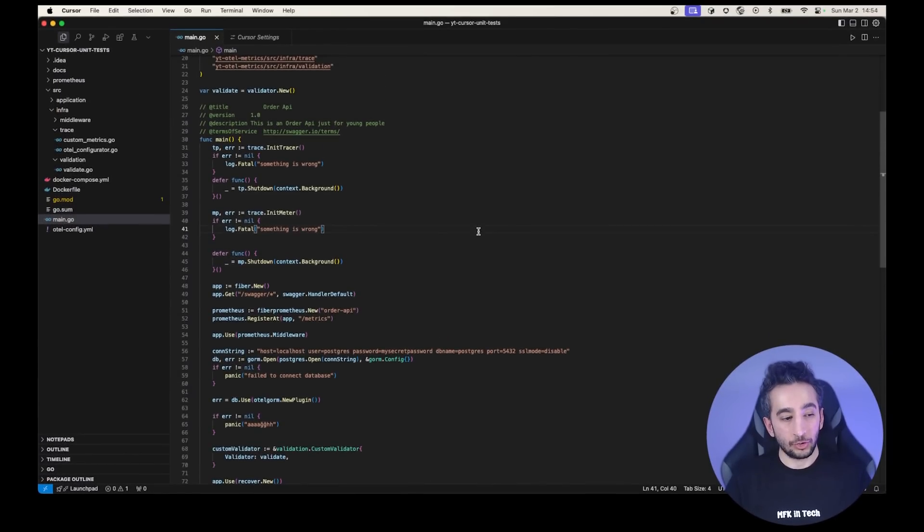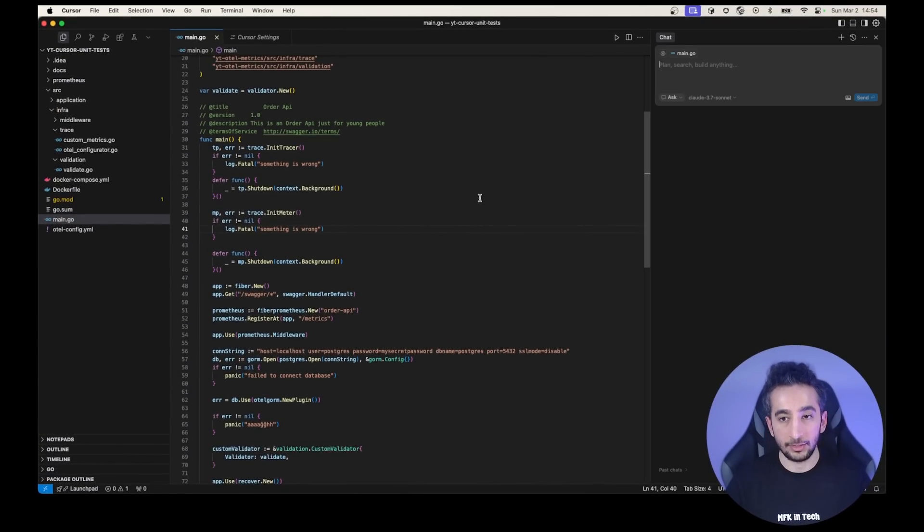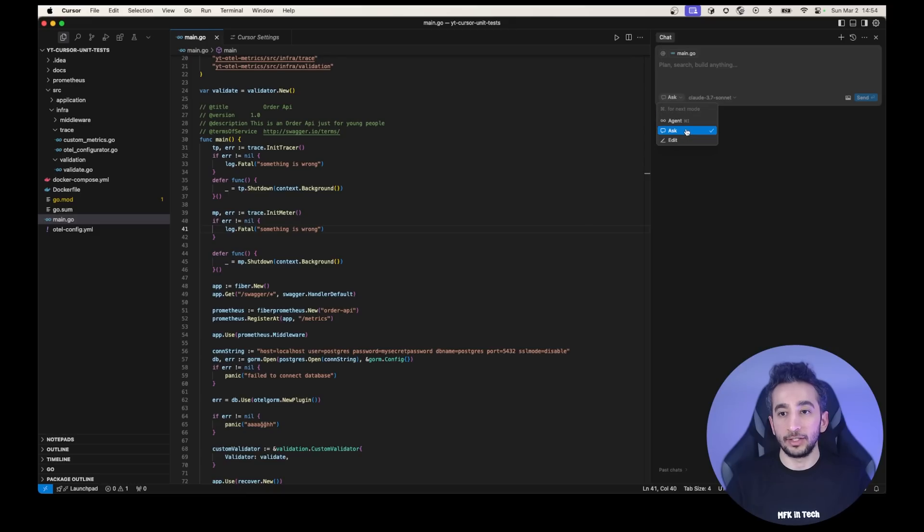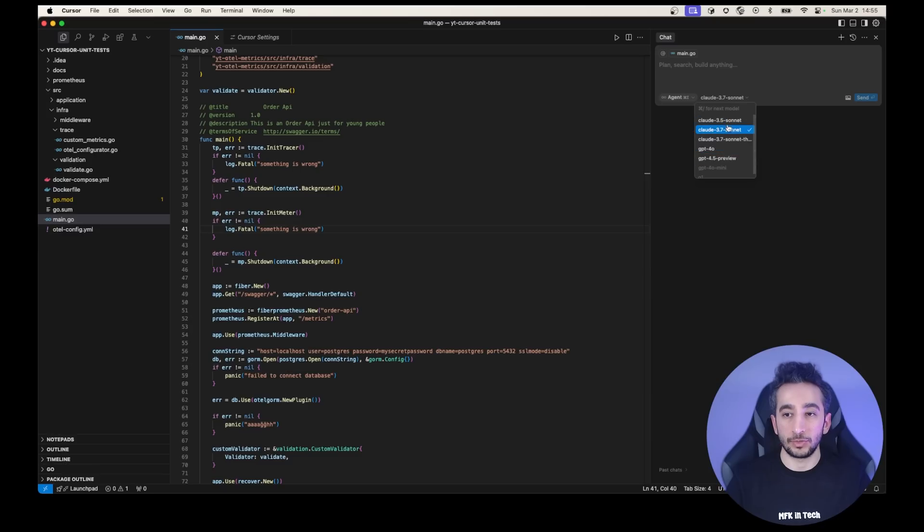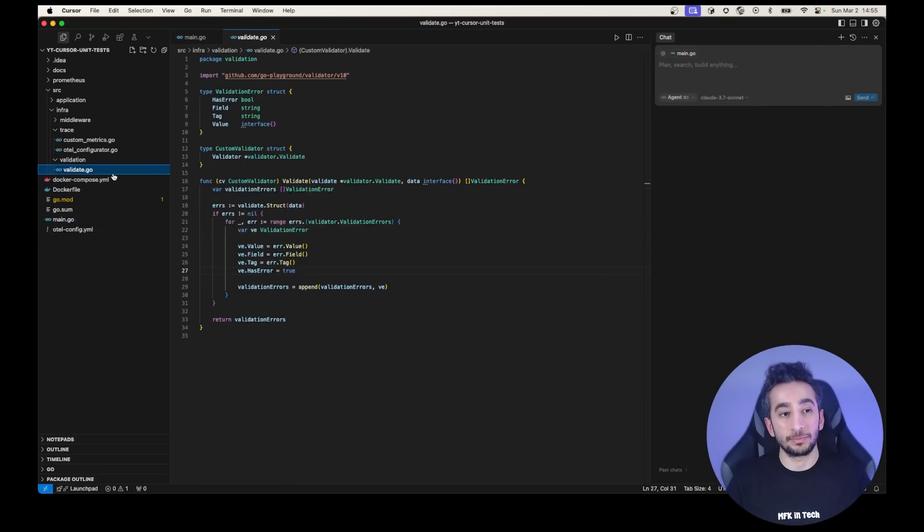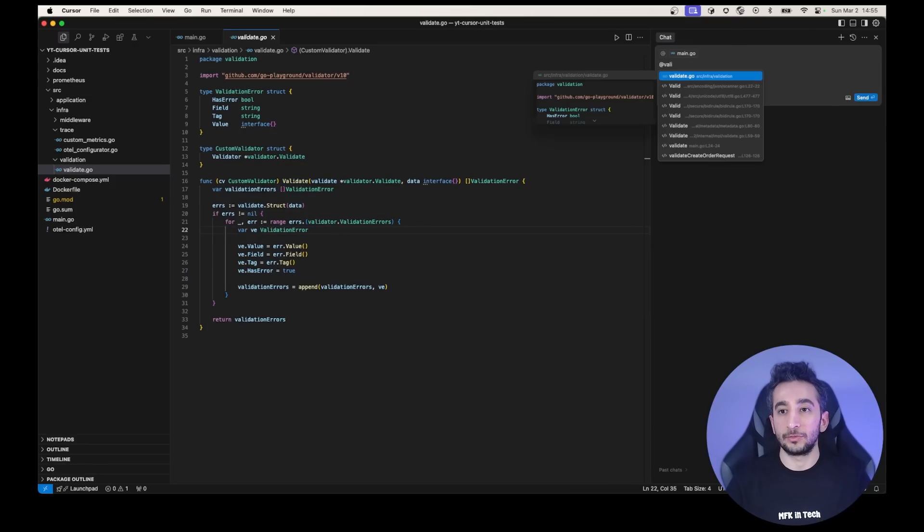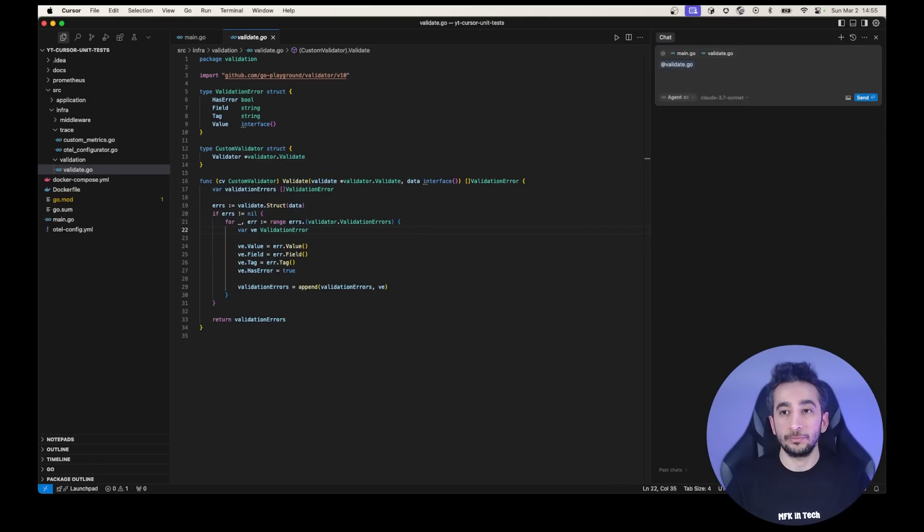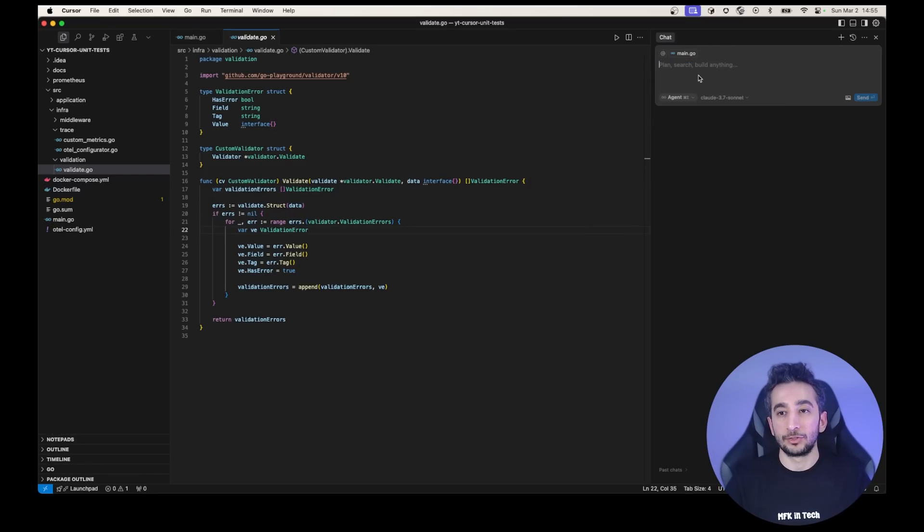So this is the Cursor IDE. It is a VS code actually. So I'm going to press command shift L to open chat. You can actually ask agent and edit. But we will use the agent one with the Claude 3.7 Sonnet. But you can use different models as well. And in here, the project has all the code base. But if I want to do something specific, like maybe I want to refactor validate function or add a new feature, I can just specify and say add validate.go. And right now it has the context of that file. So it knows that I'm talking about this file specifically. So I'm going to delete it again.